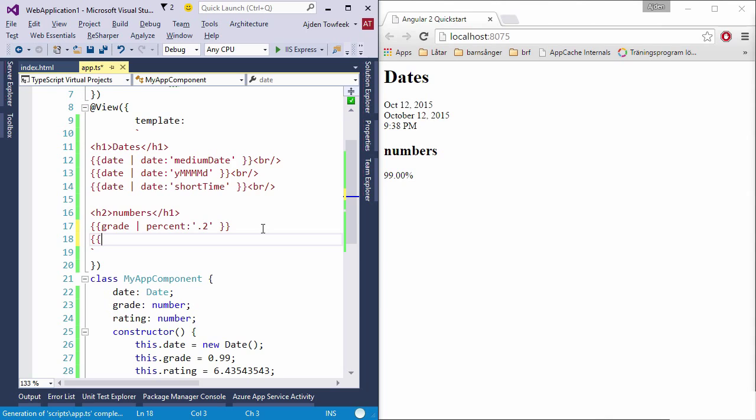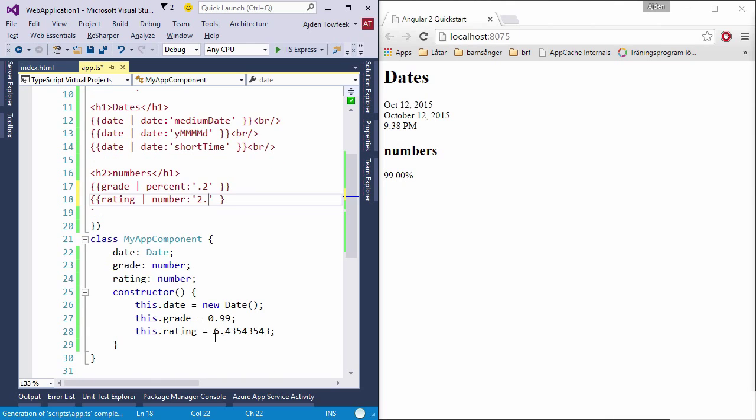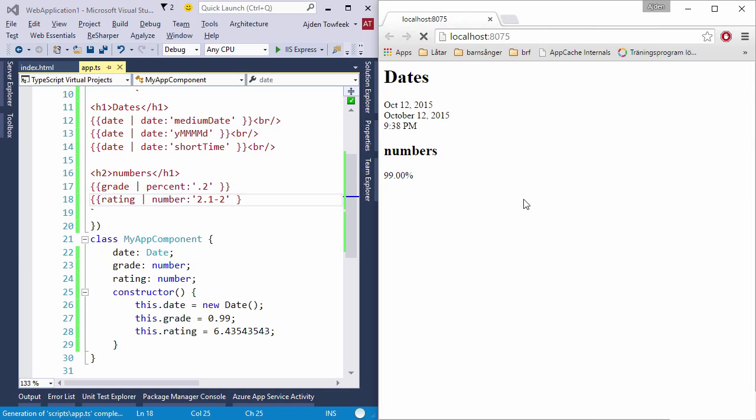Now we can also try to pipe rating, but we're going to pass it as a number. The first number here will be how many numbers the integer should be. We can say it should be two numbers, so if it's the rating it should be 06, then minimum fraction digits and maximum fraction digits. I want from one to two digits in the fraction.